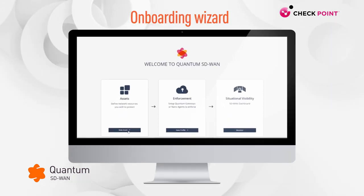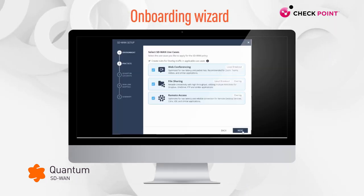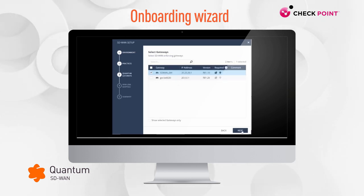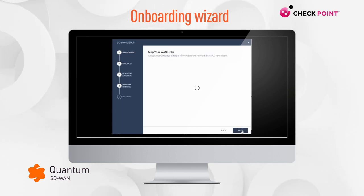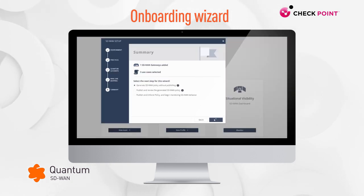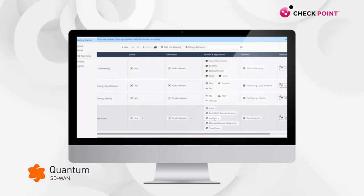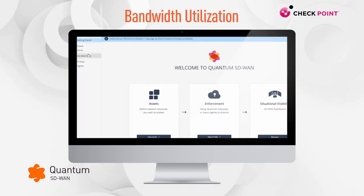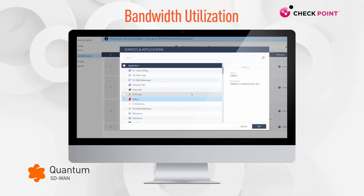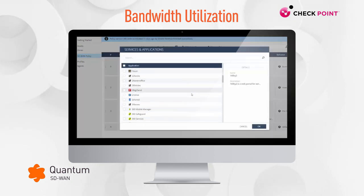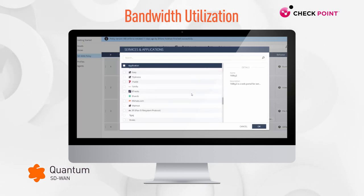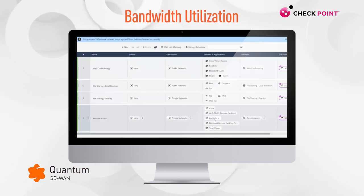It all starts with the onboarding wizard, which kicks into action immediately upon activation, creating autonomous steering policies for the most common business use cases, like web conferencing and file sharing. For optimal bandwidth utilization, best path selection is automated, leveraging the solution's industry-leading repository of over 10,000 predefined applications.